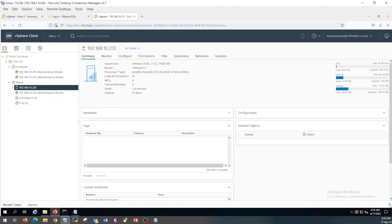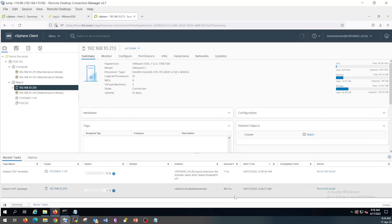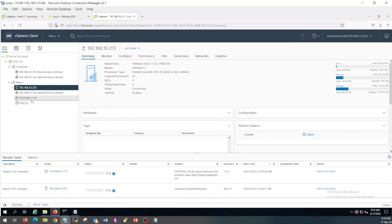It will take a couple of minutes to import the OVA file. As you can see, it has started the deployment of NSX-T Manager. I'm going to pause the video and resume it once it is completed.